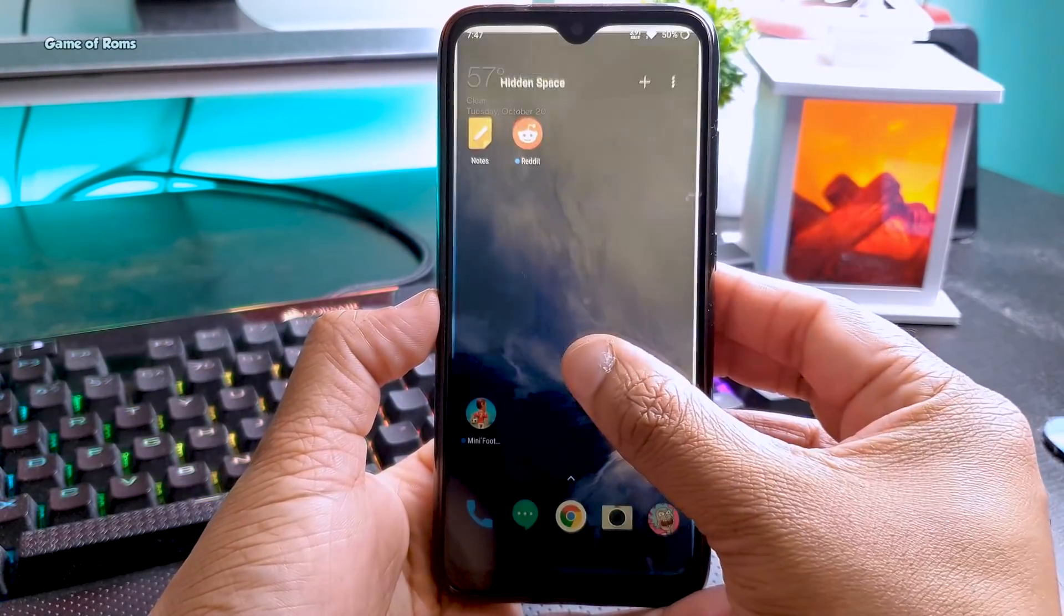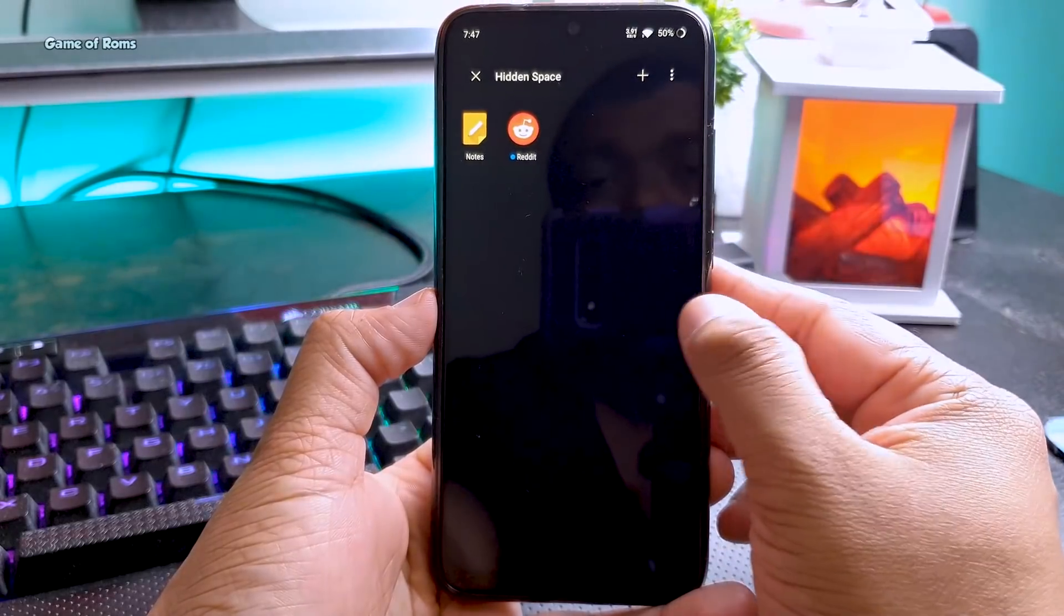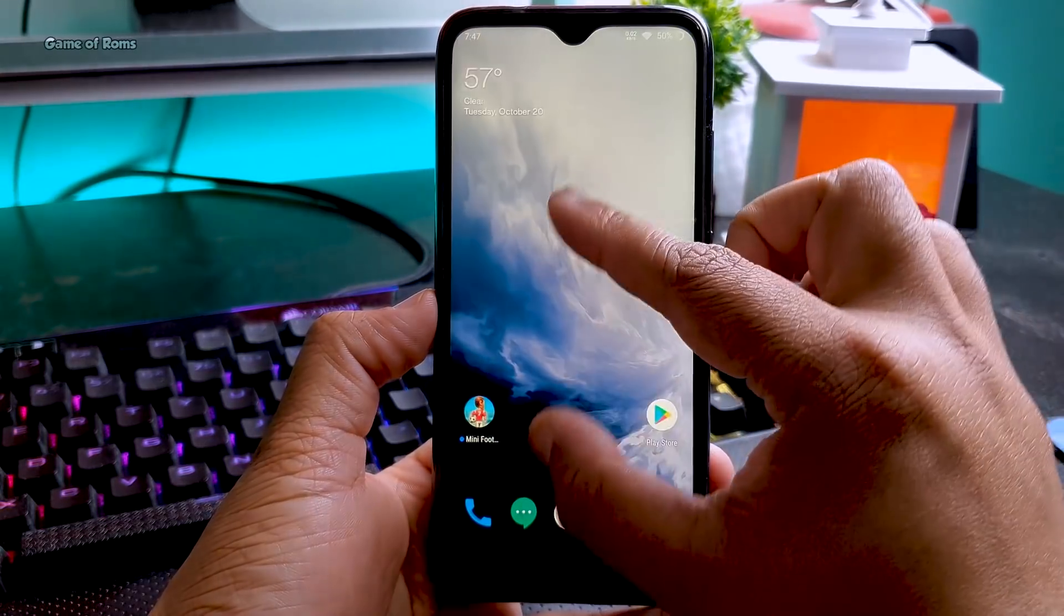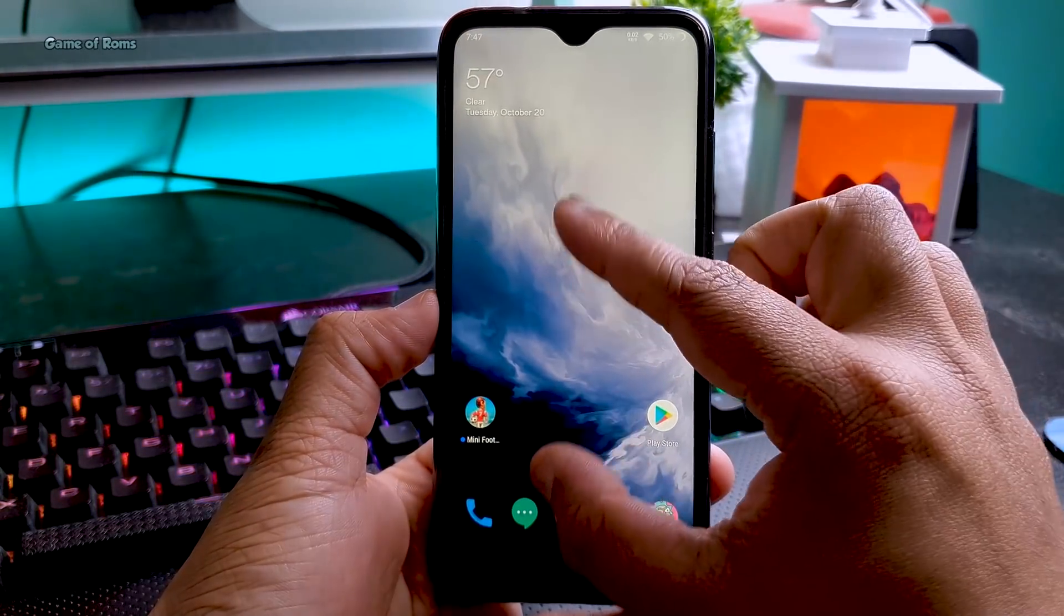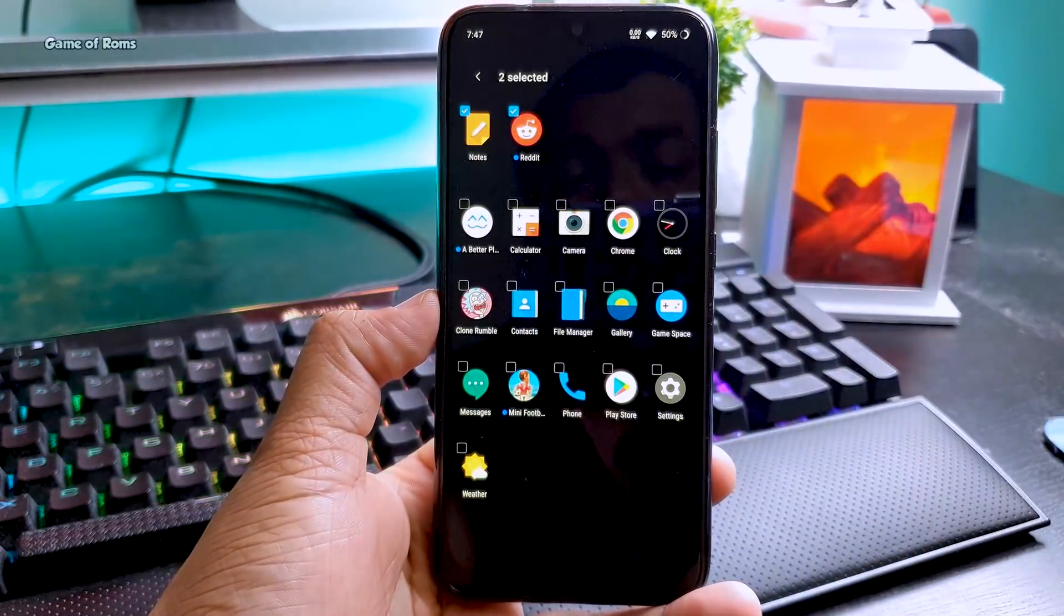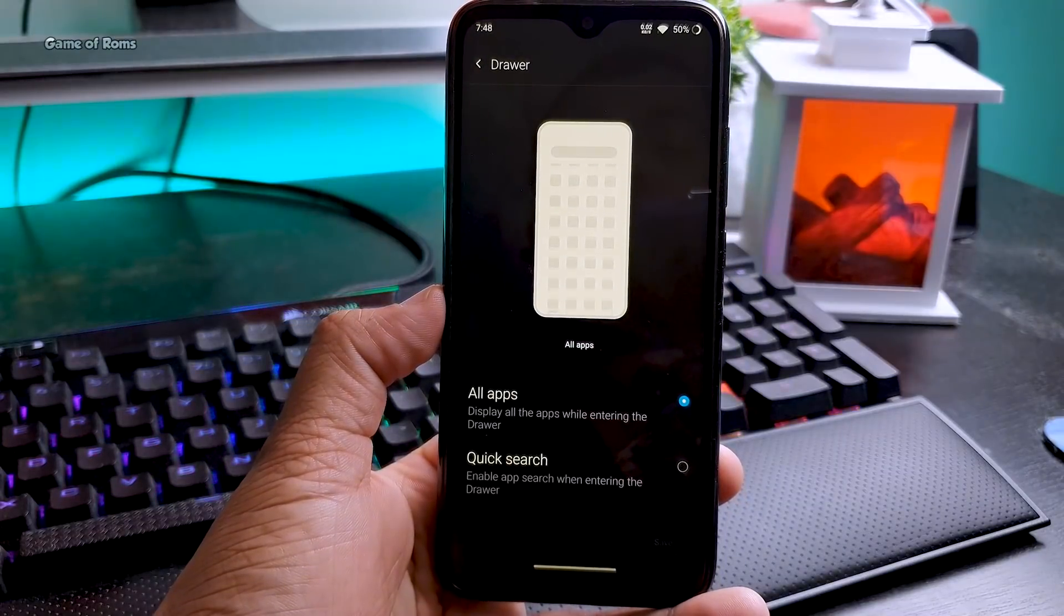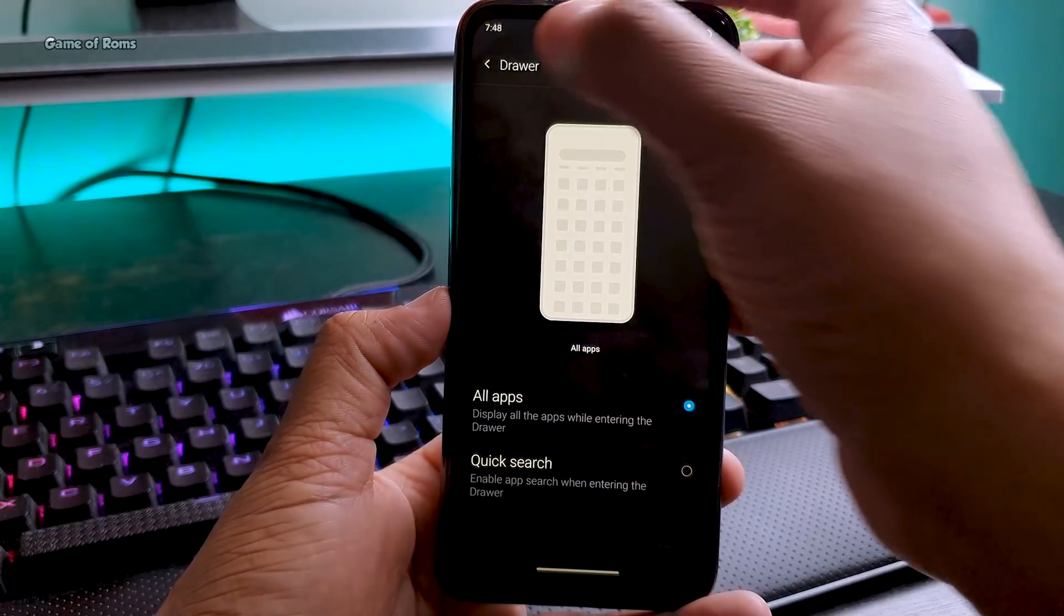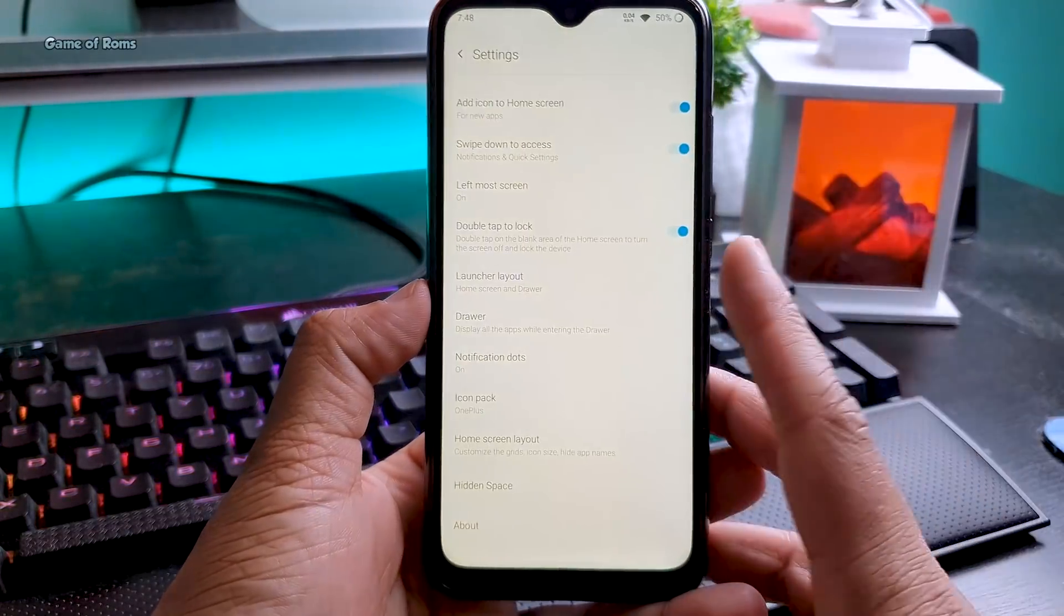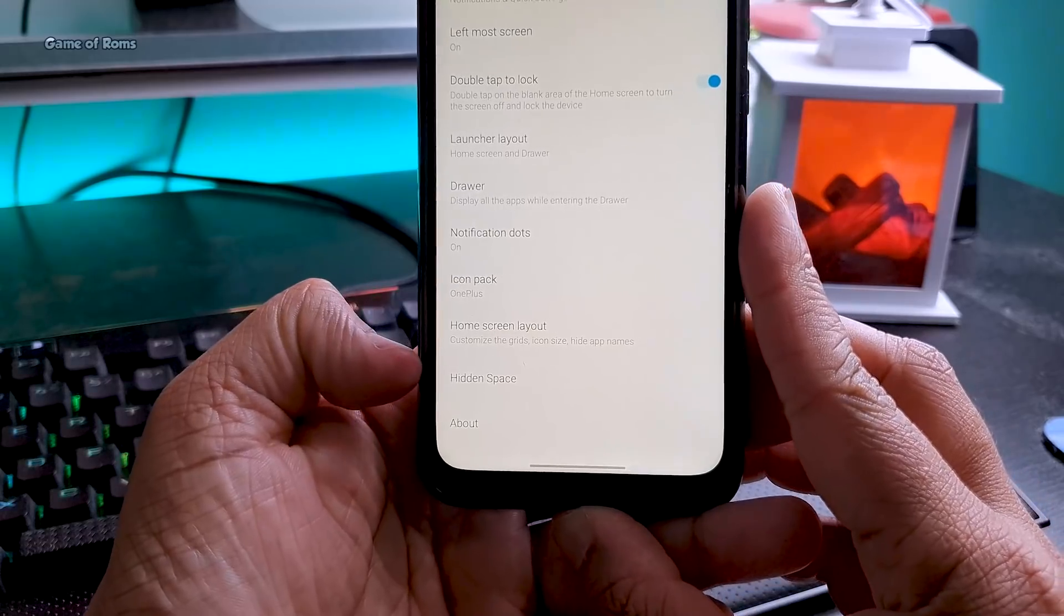This OnePlus launcher is great, definitely better than Pixel Launcher. Here you can disable or enable app drawer, you can have your notification dots, and of course this hidden space is part of OnePlus's launcher which makes it great.